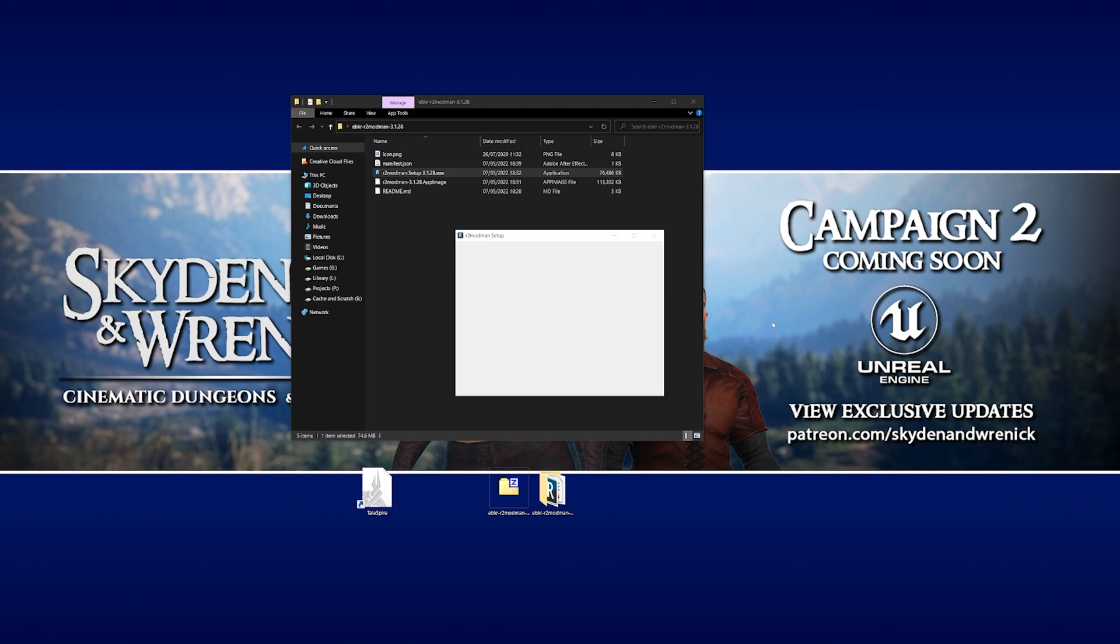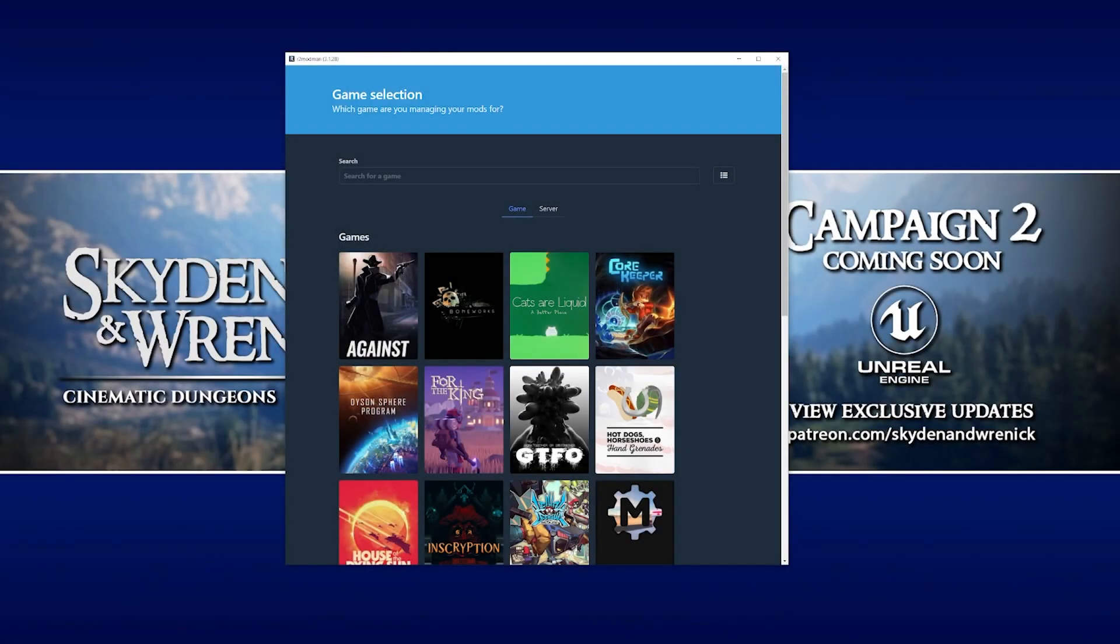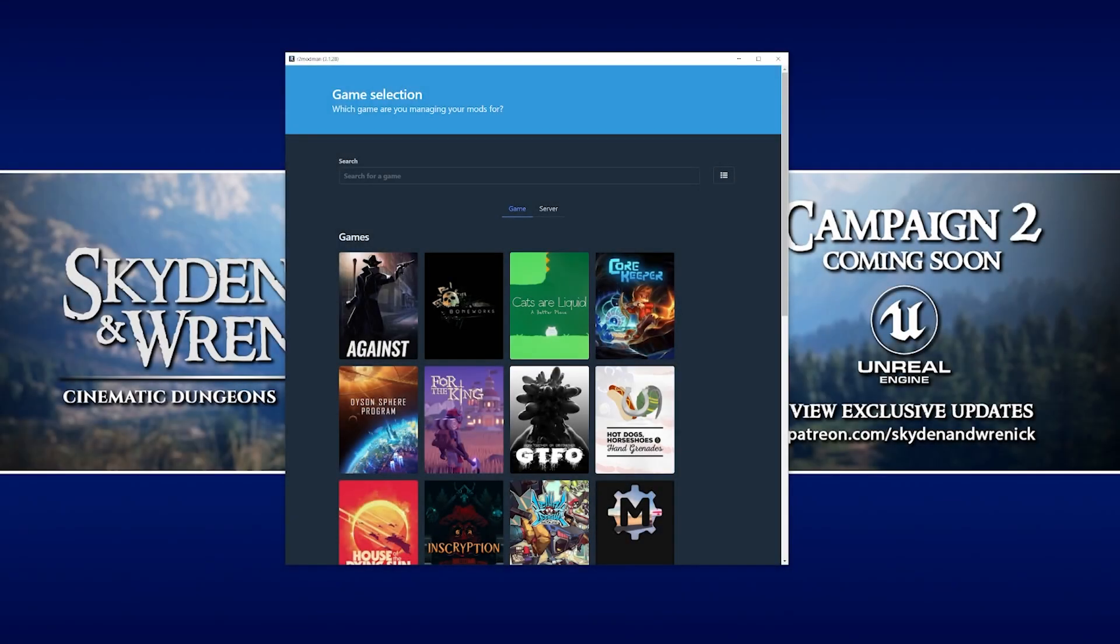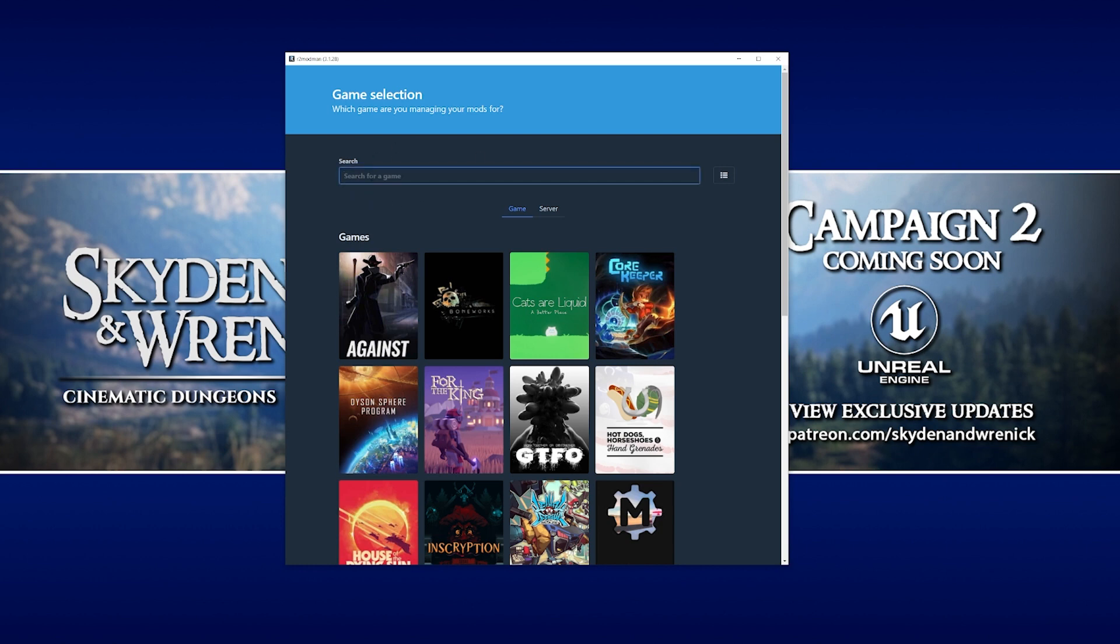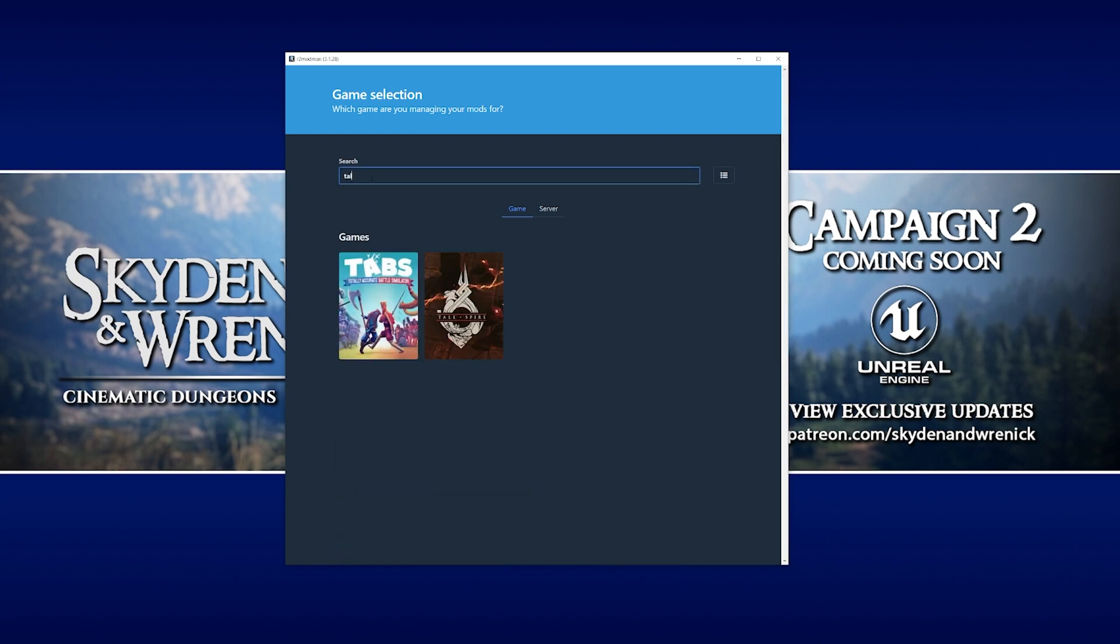After a few seconds, the installation is complete. It's going to ask us if we want to actually run R2 mod man, which we're going to do. So we click finish. Then when the app opens up for the first time, it's going to ask you which game you want to mod. We're going to go to the search bar at the top and search for Talespire.